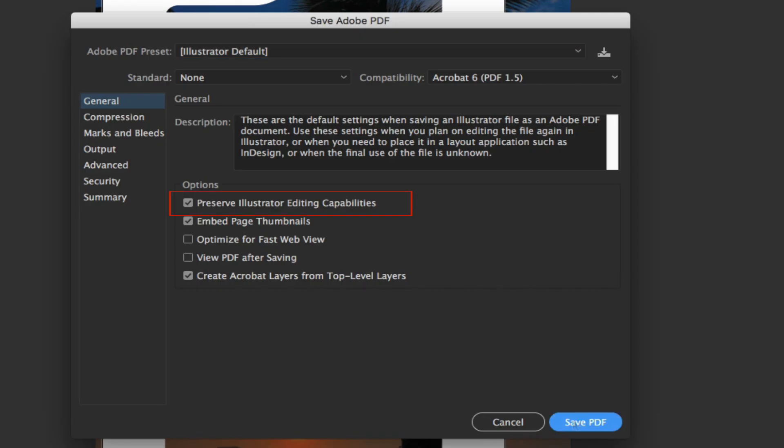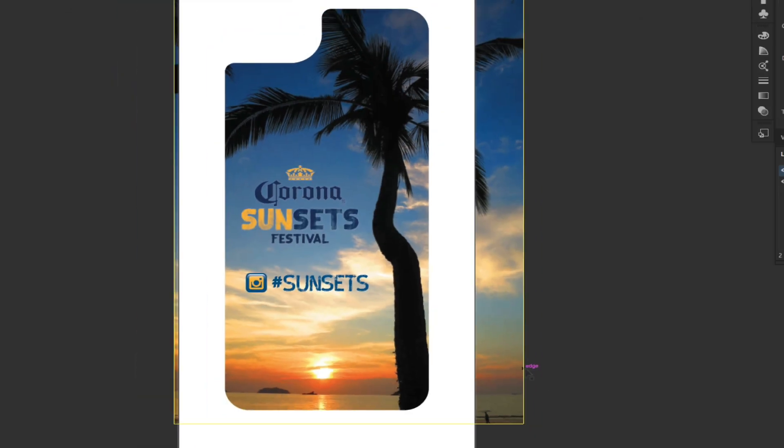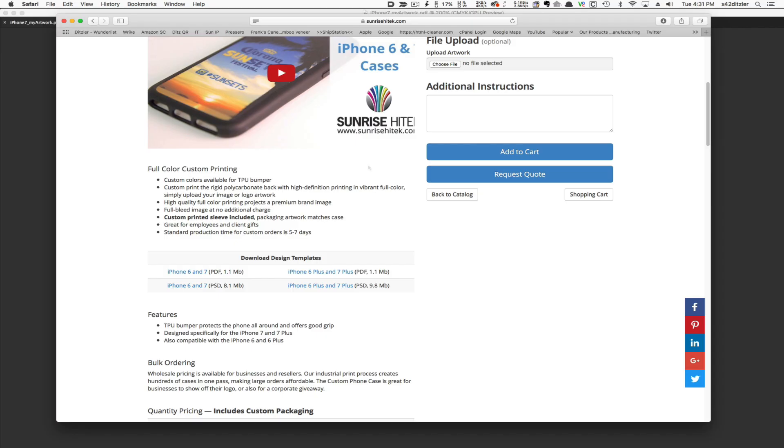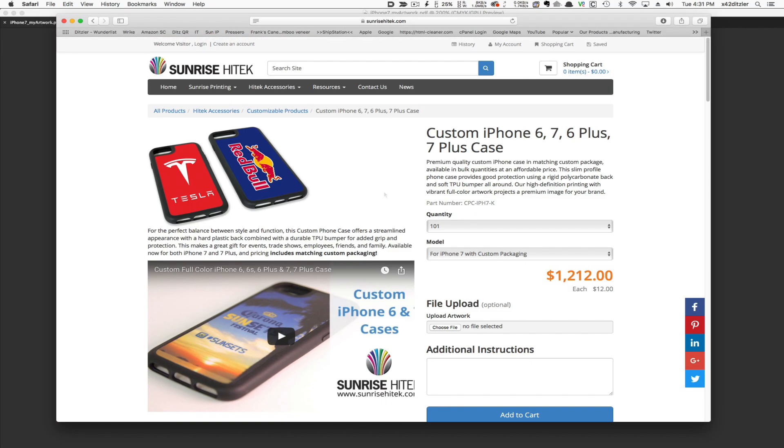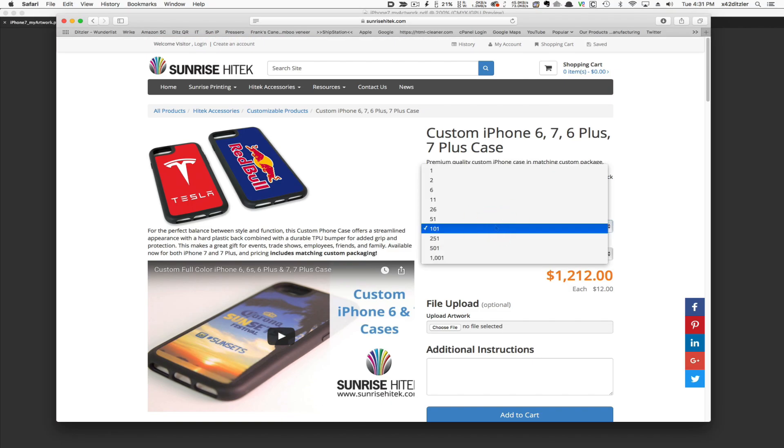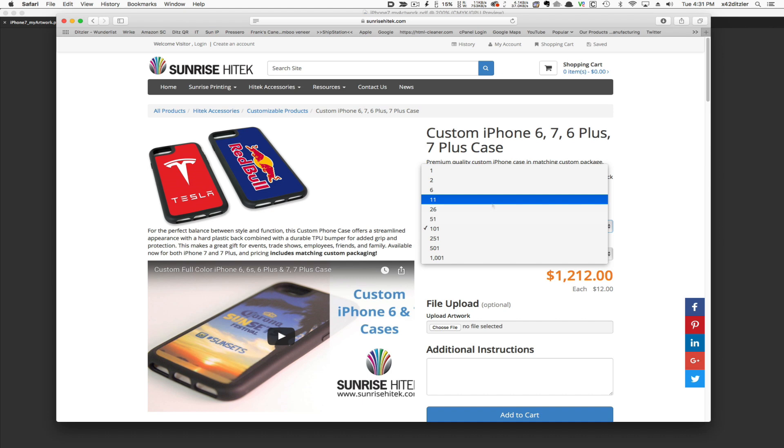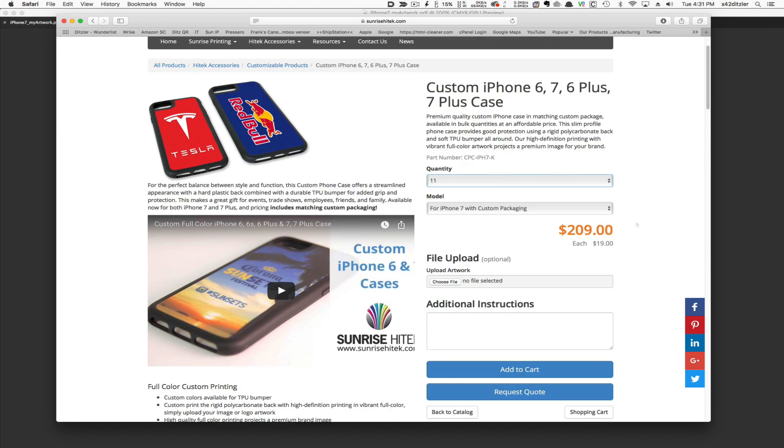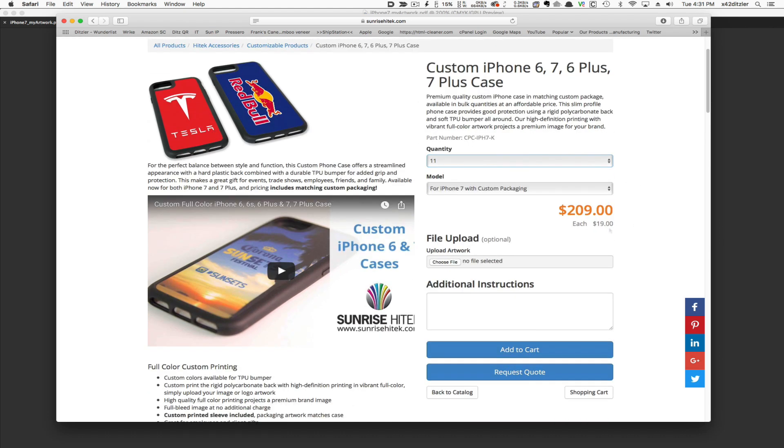Now I'll switch back to my browser to the iPhone Custom Case page. You'll notice you can change the quantity and the price per unit will adjust accordingly.